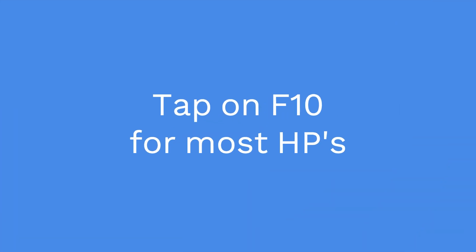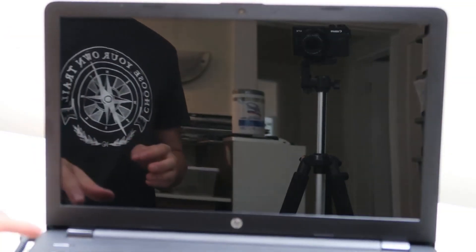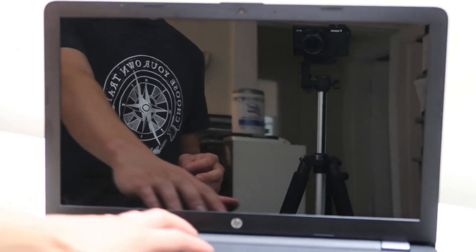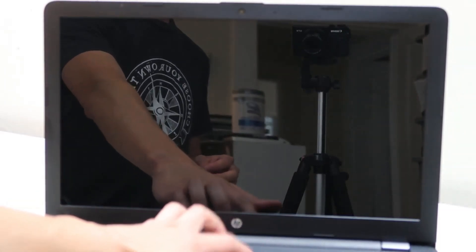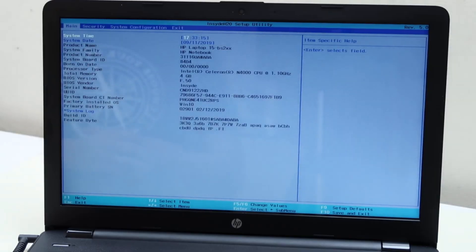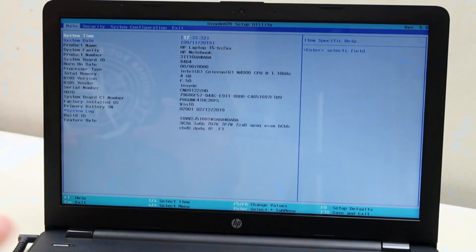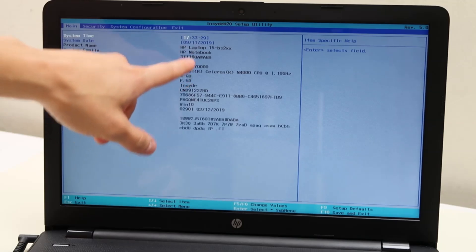Start your computer and start tapping on F10 — we want to get into our BIOS system. F10 is for BIOS, usually on an HP. So now we're in our system here. Yours may look a little different based on the newness of your computer, but it will have the same options. First thing you want to check is your date and time settings.